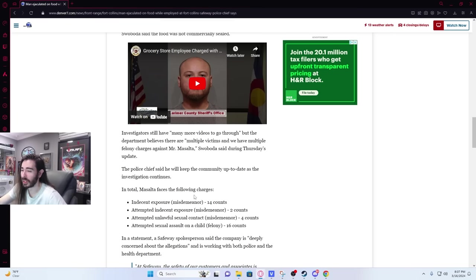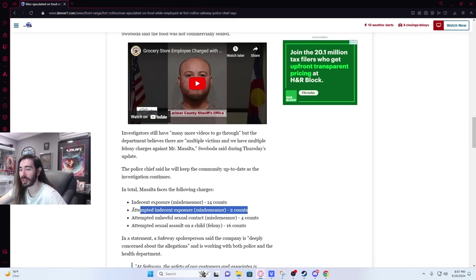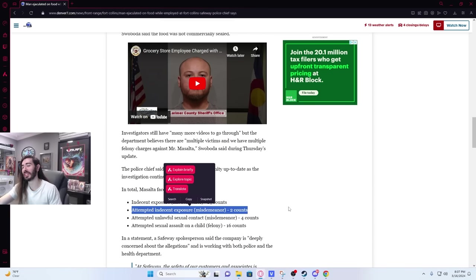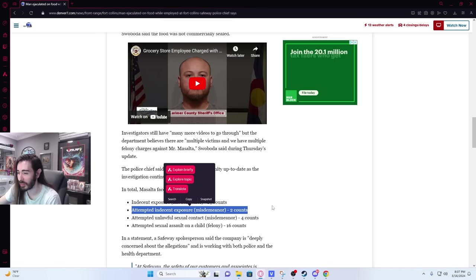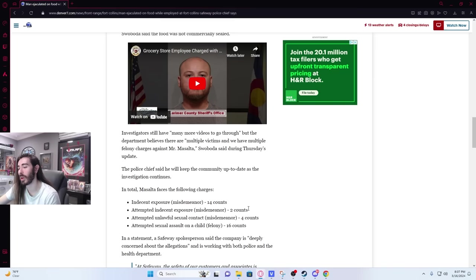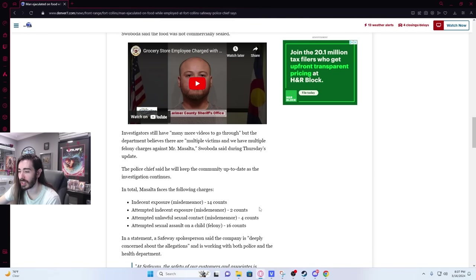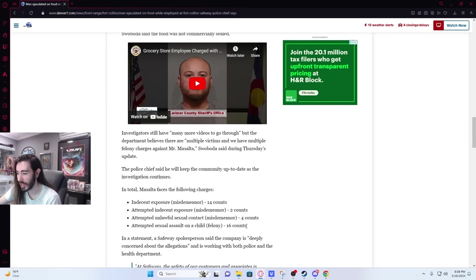In total, Masalta faces the following charges: indecent exposure, 14 counts. Attempted indecent exposure, 2 counts. So like, in one of the videos, did he try and get his wiener out but it got stuck or something? What is the attempted? Or maybe someone walked in and interrupted. Attempted unlawful sexual contact, 4 counts. And then attempted sexual assault on a child, 16 counts.